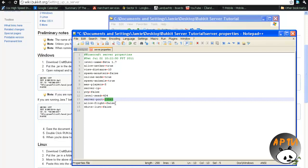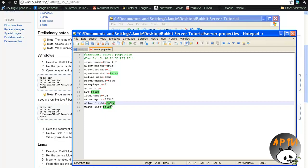Server port, we're going to leave this blank, I mean, not blank, but we're going to leave it as it is, 25565. Allow flight, which means if people have fly mods, like zombie fly mod, well, mod pack, I should say, they will not allow to use it, it'll kick them off the server. Of course, they can always come back on. And then whitelist, which I'll go over in a second, I'll leave it as false.